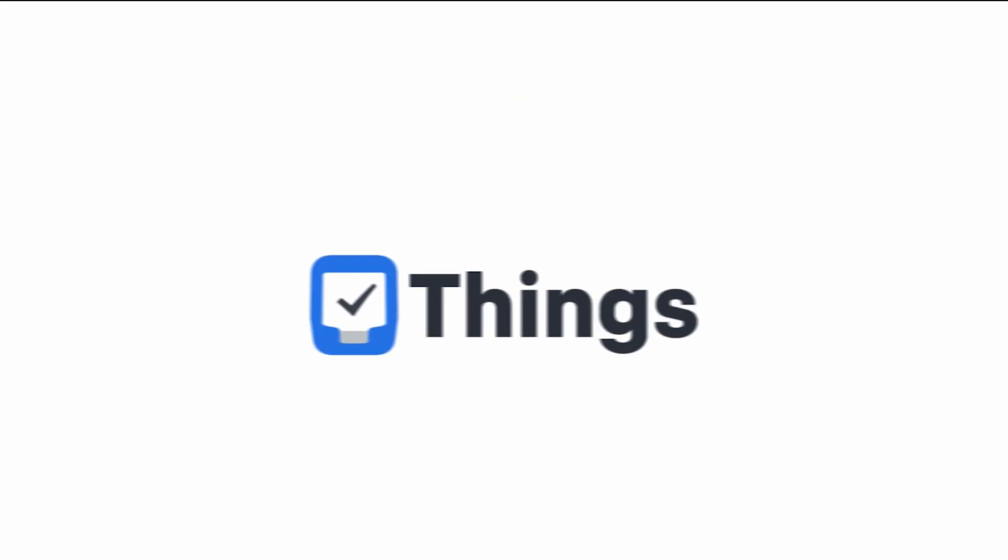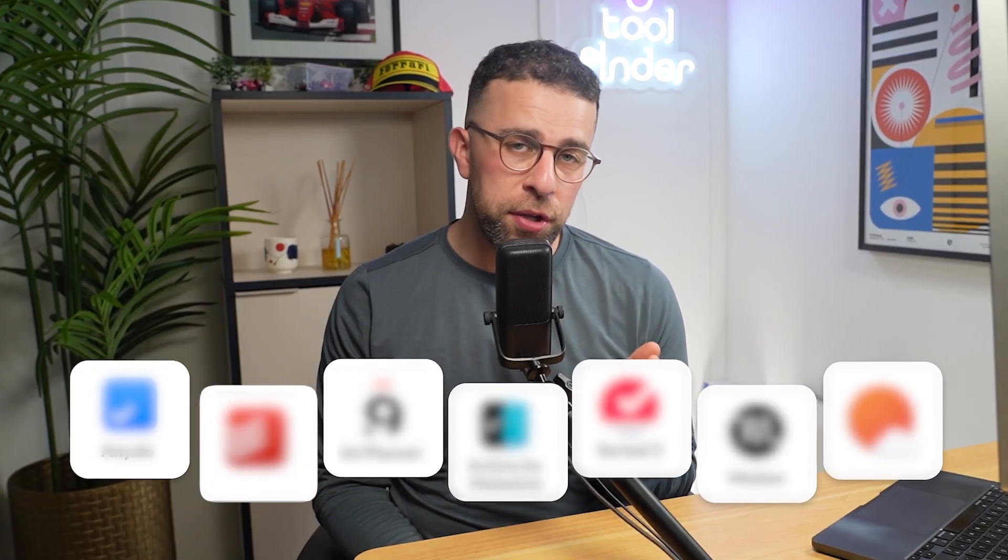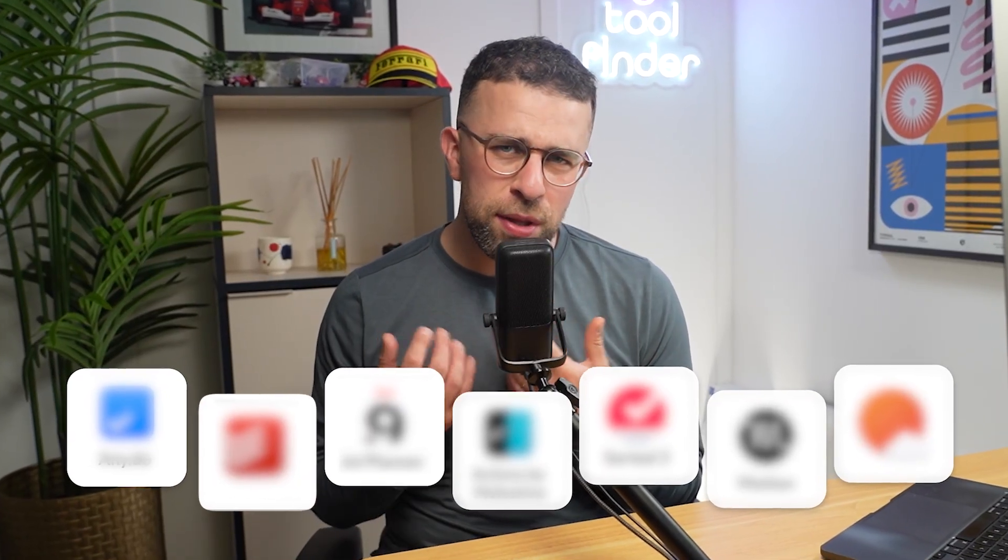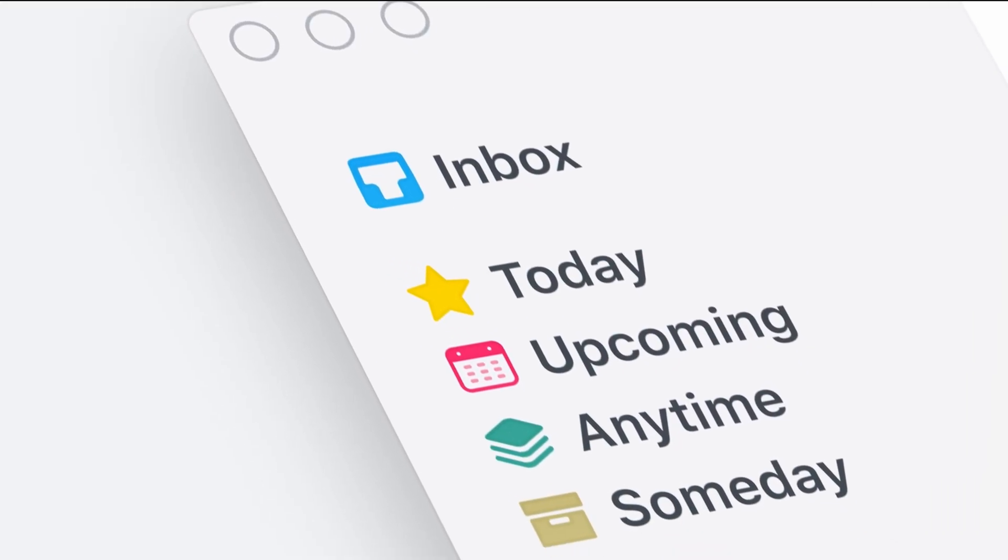Maybe you are a user of Things 3, or you're somebody that wants to move just because you've got bored of it, or you just want something slightly different. Well, I've got a few alternatives, but we're going to do this slightly differently. We're going to break down all of the best use cases for it and see which one's right for you.